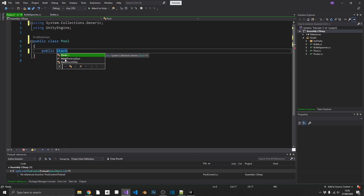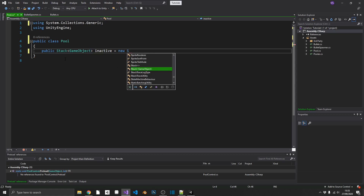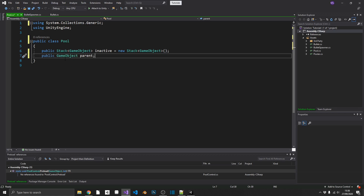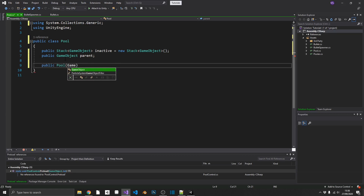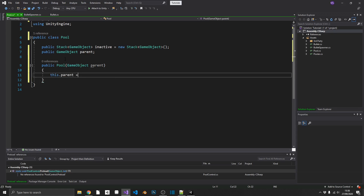Inside the Pool class we're going to need two variables and a constructor. The first variable is a public Stack — you may never have used a Stack before, but they're extremely useful; think of it as a list with extra functionality. It takes in its type, which is going to be GameObject, and these are going to be all of our inactive GameObjects inside a pool, initialized as a new Stack. Next we'll create a reference to a parent GameObject, just to keep all instantiated items in one place. The constructor is a public Pool that takes in a GameObject parent, and we set this.parent equal to parent.